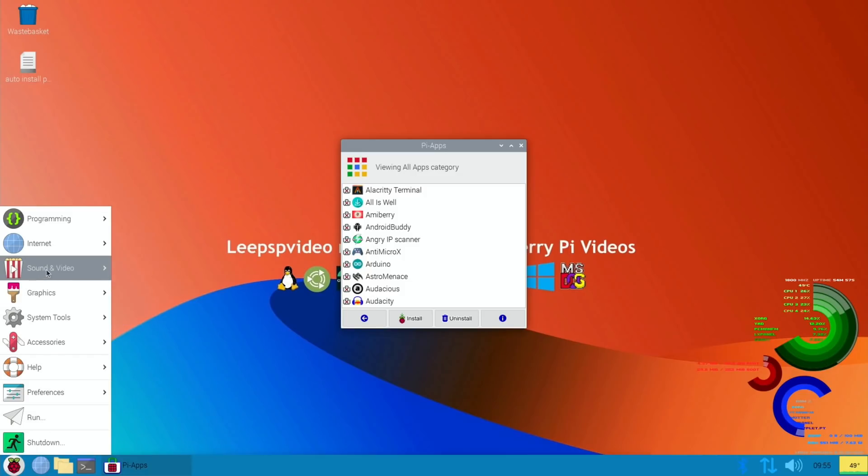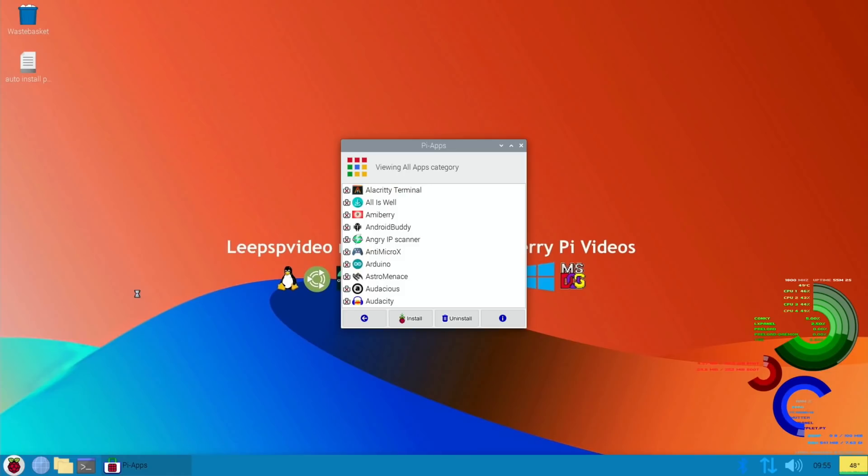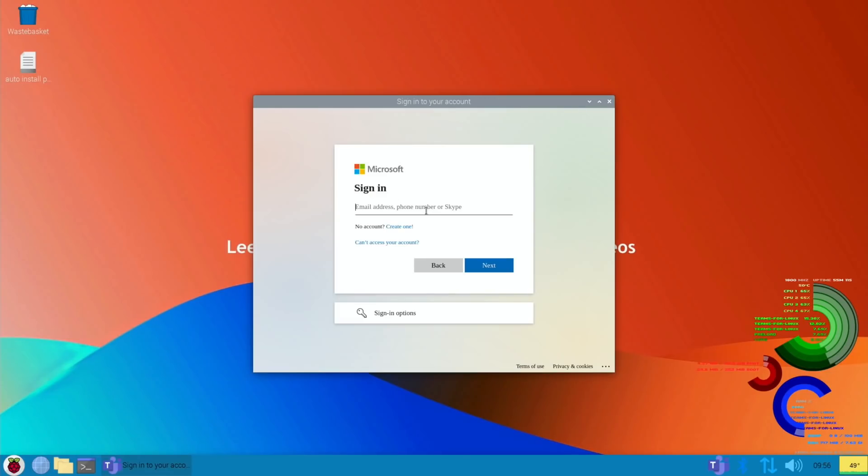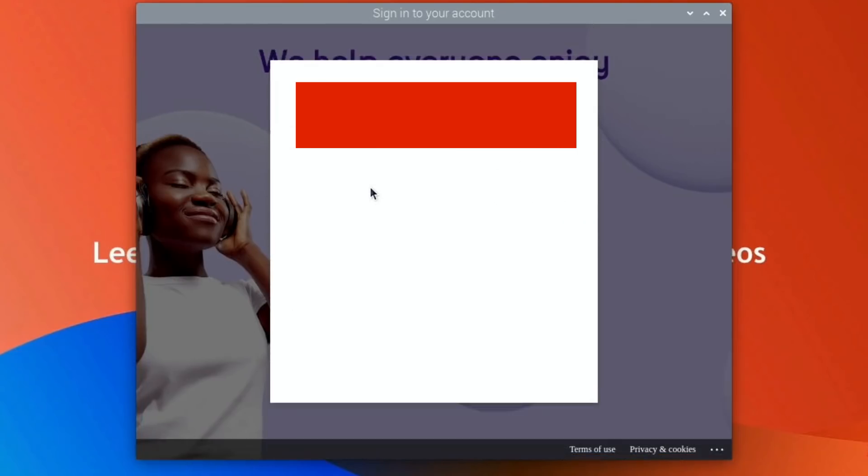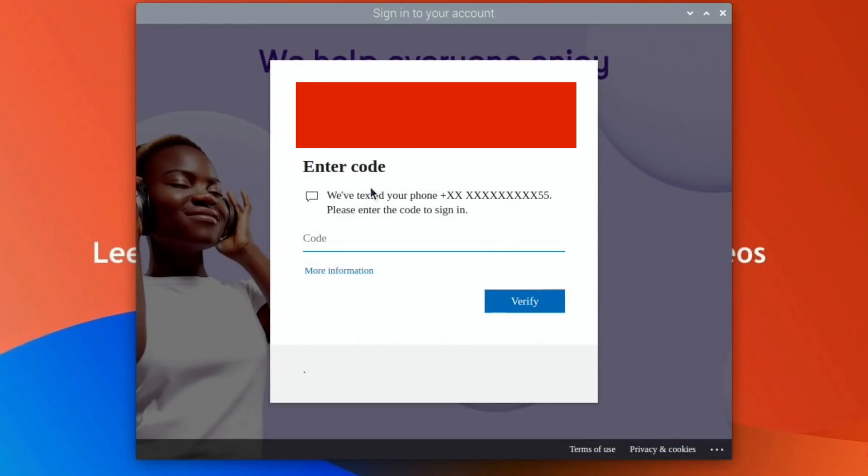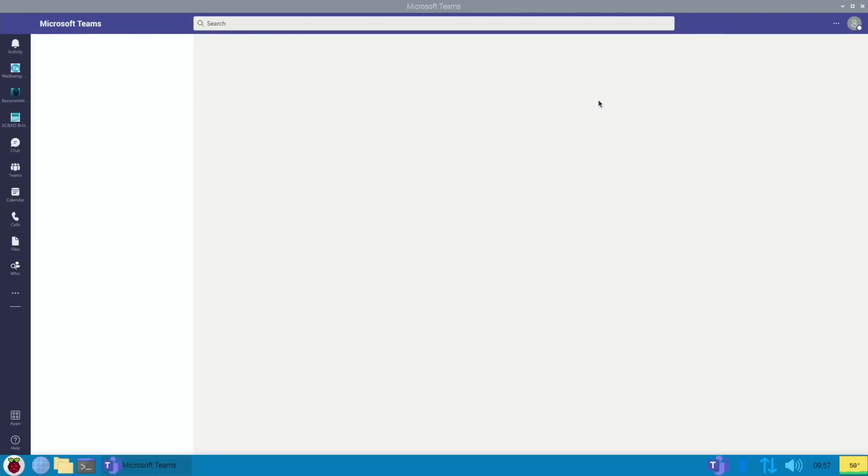System, graphics... oh there you go. So under internet we've got Teams for Linux. Now I could sign in with my work address and it wants to verify by text. And I guess we can go full screen. Yeah, yeah, it's all launched and everything.